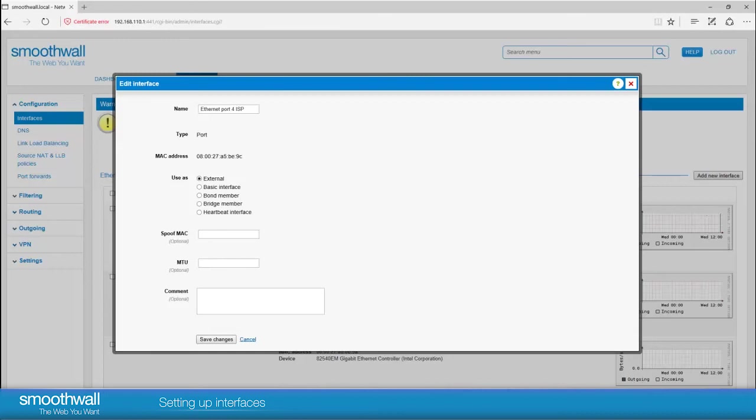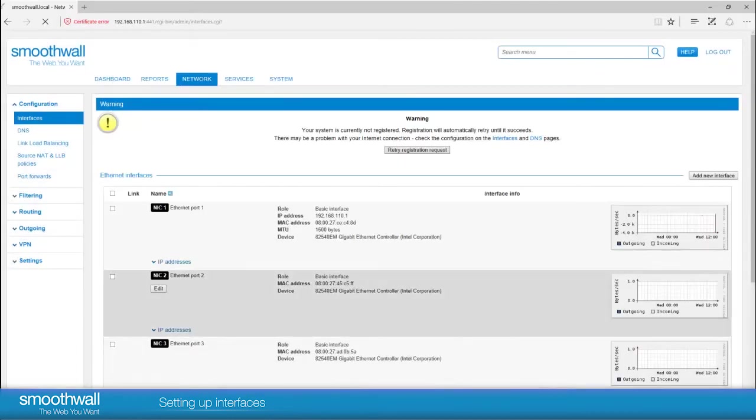The configuration options will depend on the mode selected. In this case we are setting up an internet facing connection so we will set this to external. We have the option to spoof our Mac address. This allows you to enter the address of your own hardware so it appears on the internet. You are also able to set a custom MTU and enter a comment if necessary. No changes are needed in this instance, so click save.